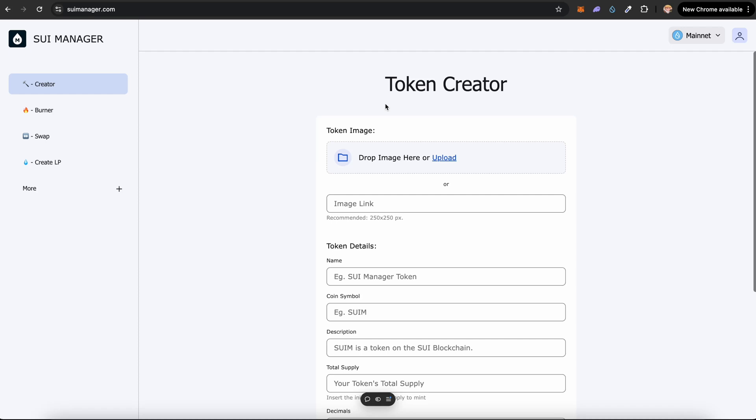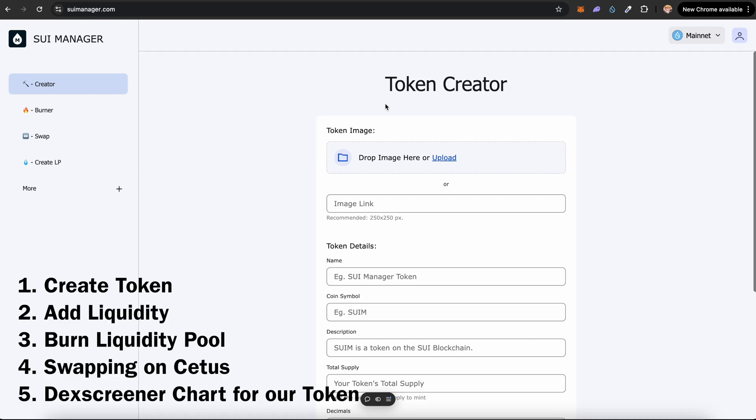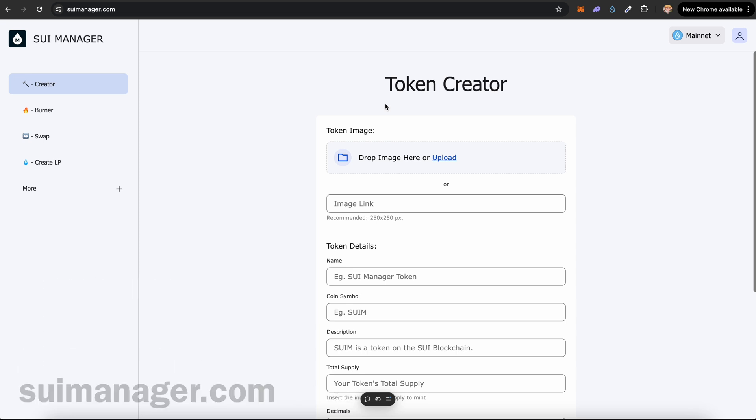Hey guys, in this video we'll be seeing how to create a token on the Sui blockchain. We'll also see how to add liquidity and burn the liquidity.